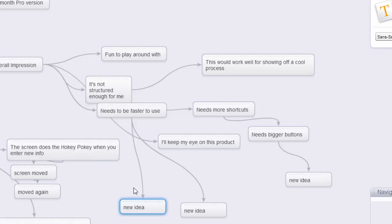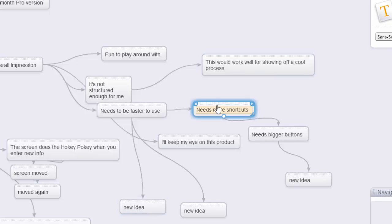What I want to be able to do is go in there and go new idea bang, enter, new idea, enter, new idea, enter, and just pound a bunch of ideas in there.